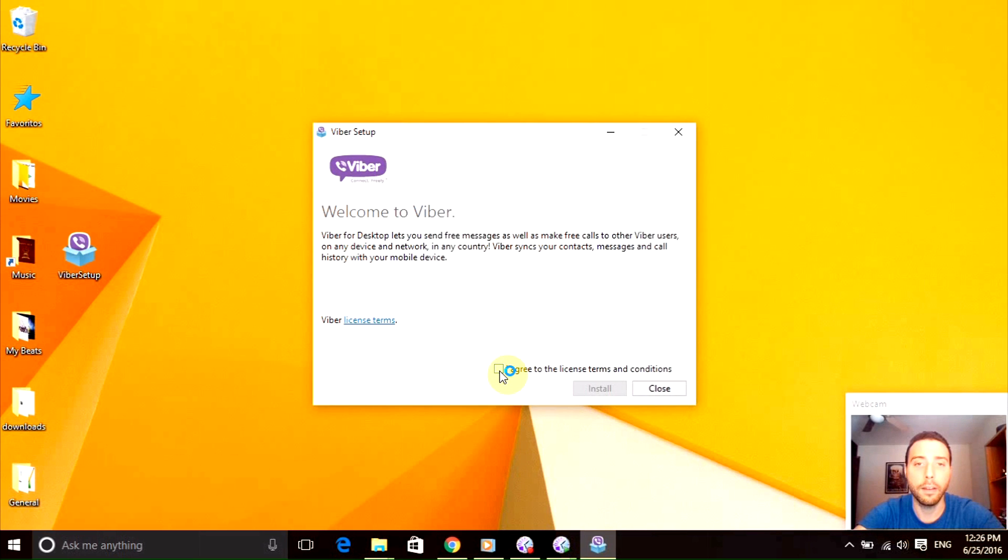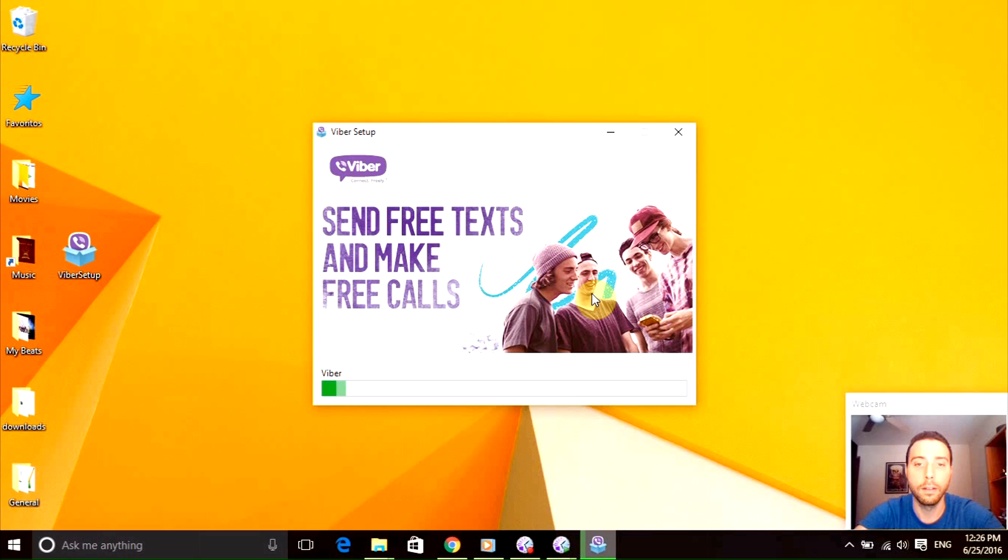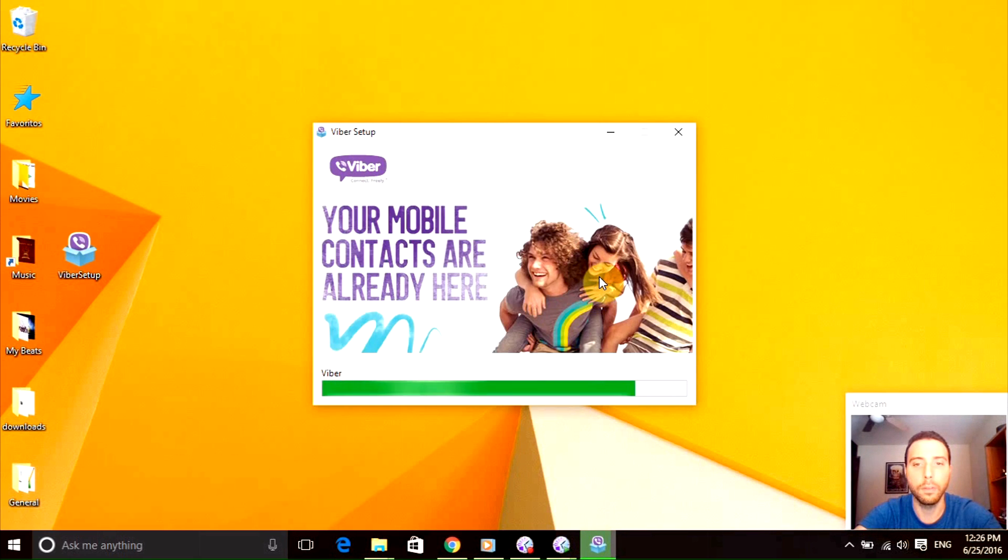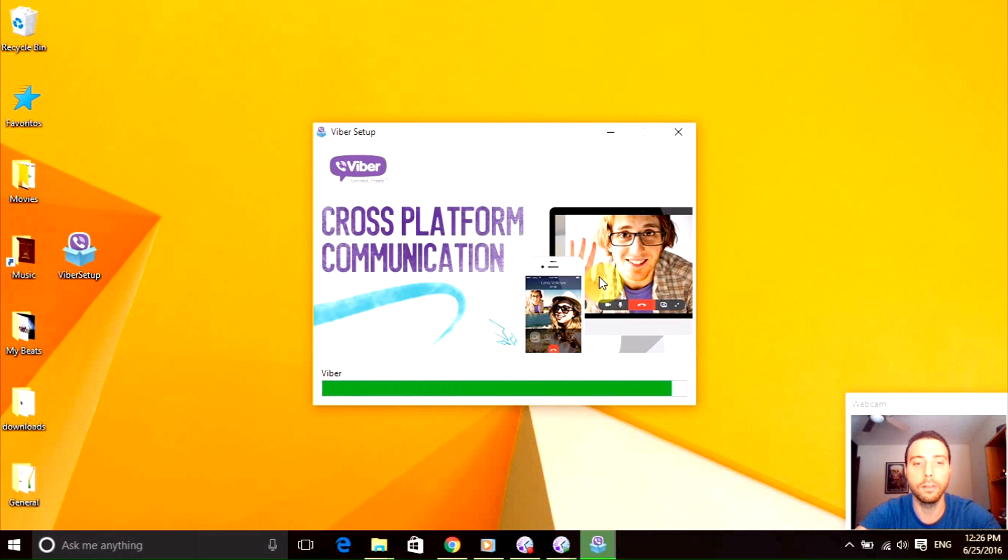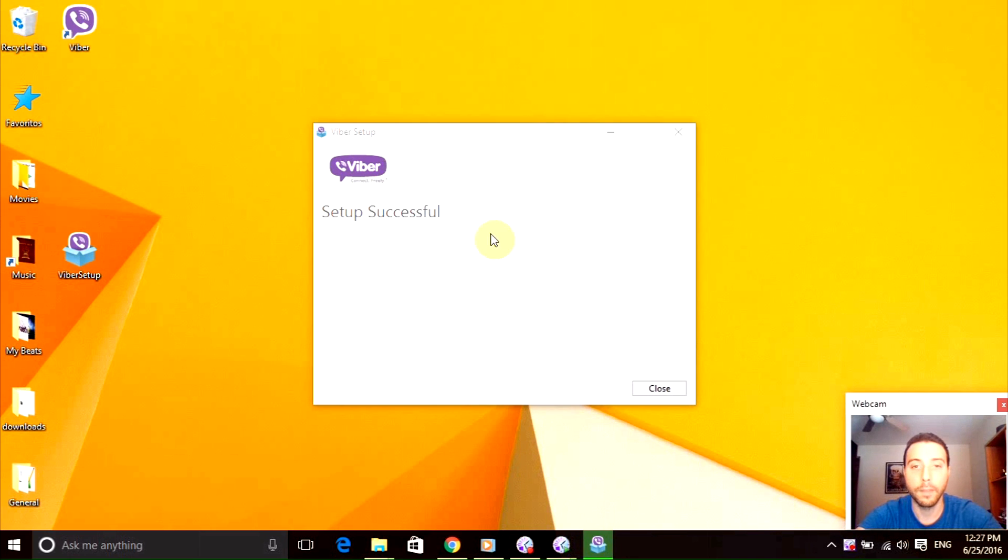And click install. This shouldn't take more than two to five minutes, so it's pretty straightforward. I'm going to get back to you when it's done, see you in a bit.